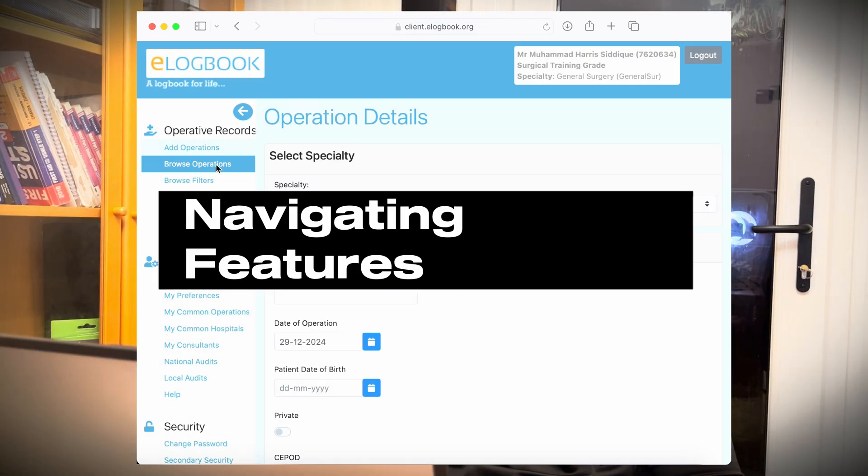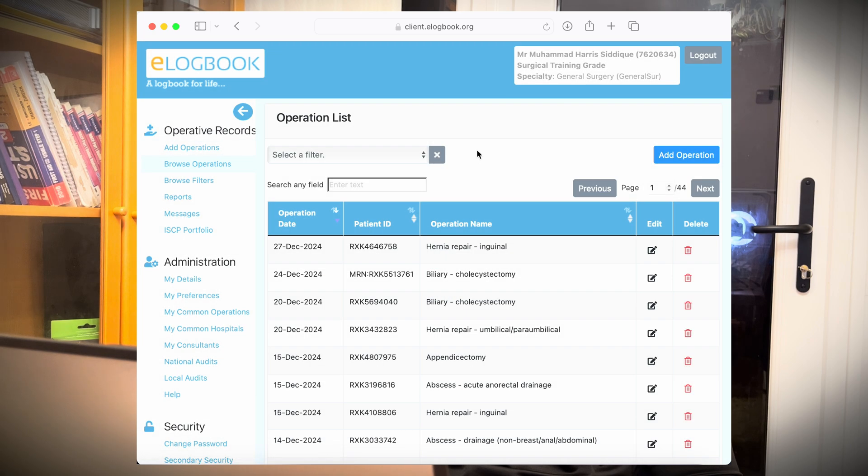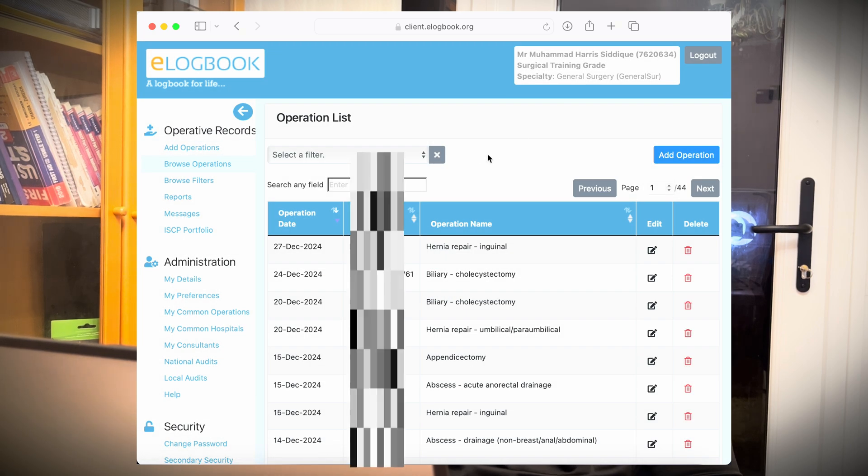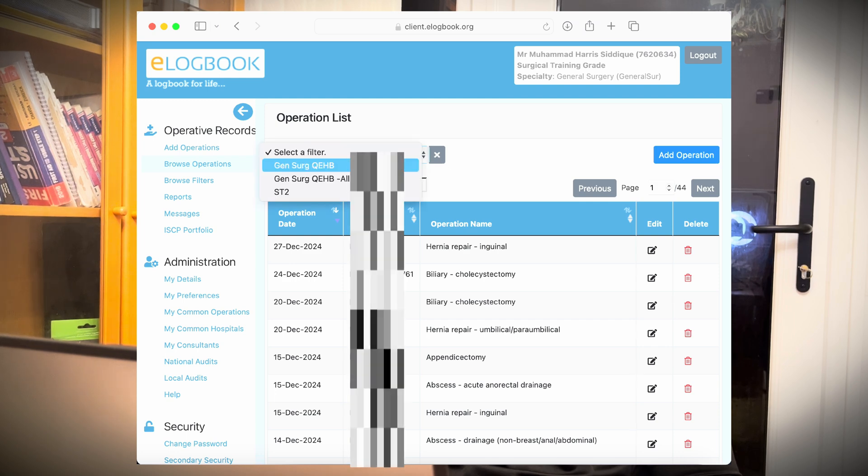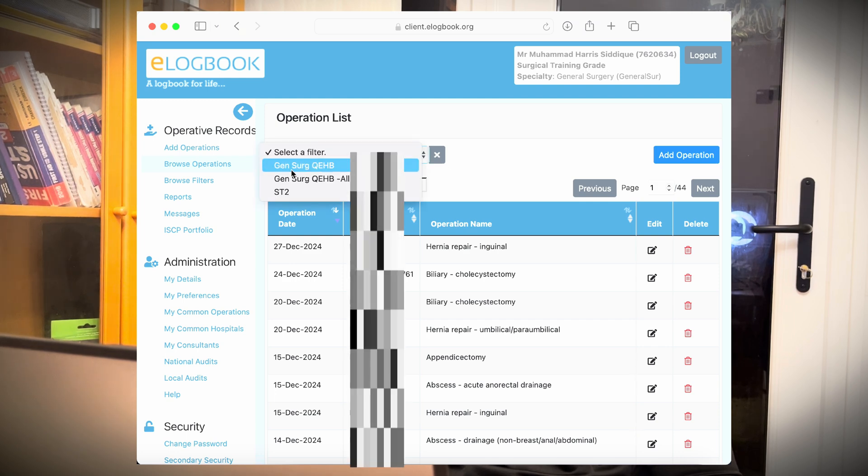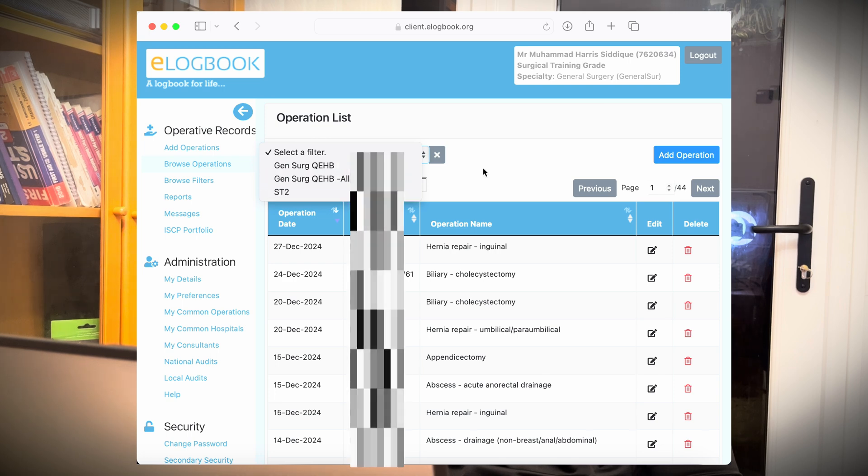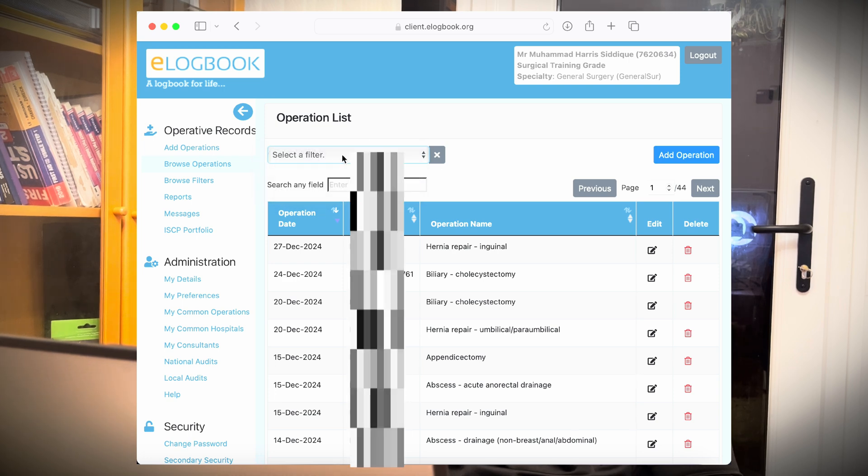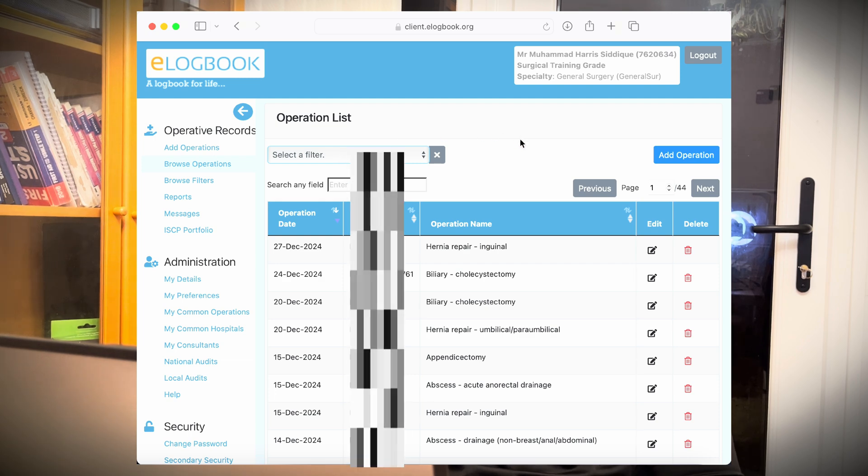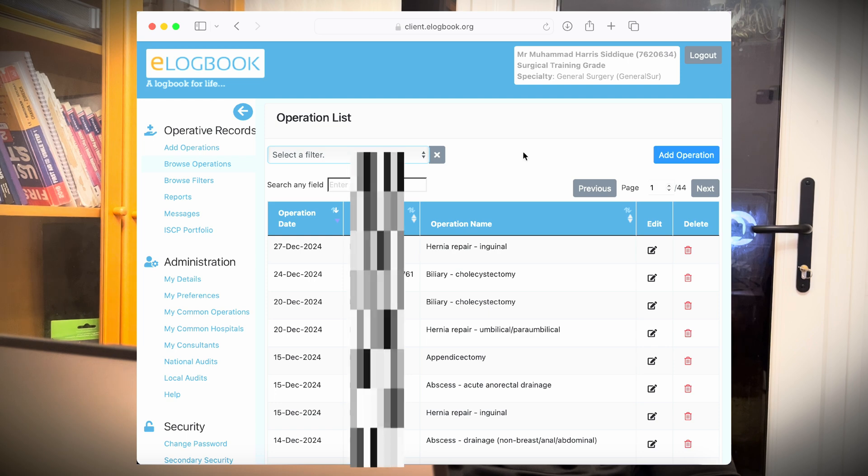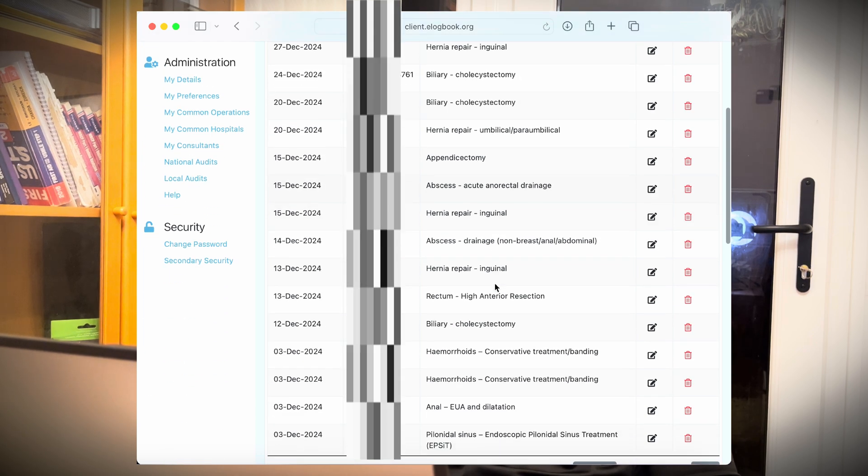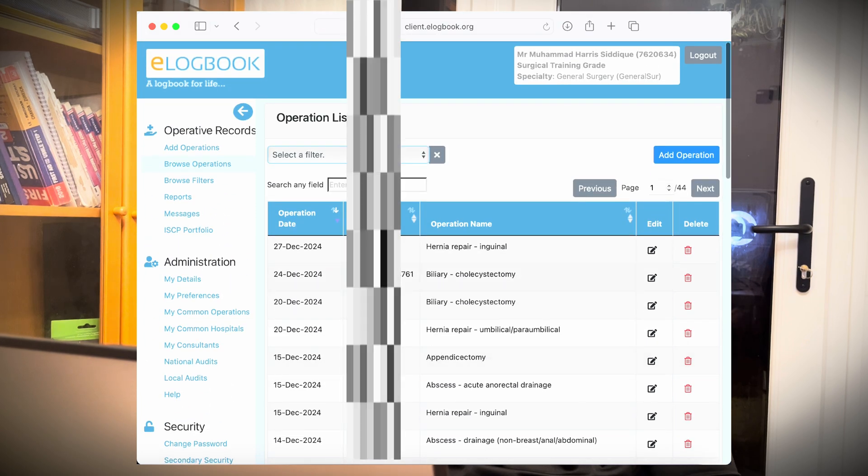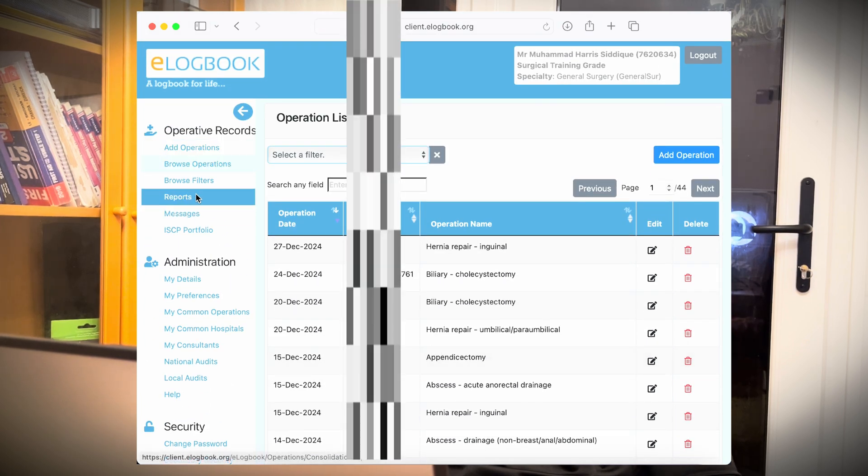So going through different navigation bars. We have gone through add operations. The next option is called browse operations. So here you can select different types of filters, which you want to see the record. So let's say for example, here you can select the training filter, which you can select. I'll tell you how to make up the filters here, different from the filters. For example, you are trying to search for a particular rotation. Then you can make a filter and put in the timeline according to that. So here, for example, I've done different operations. As you can see all the operations here, you can search for any information.